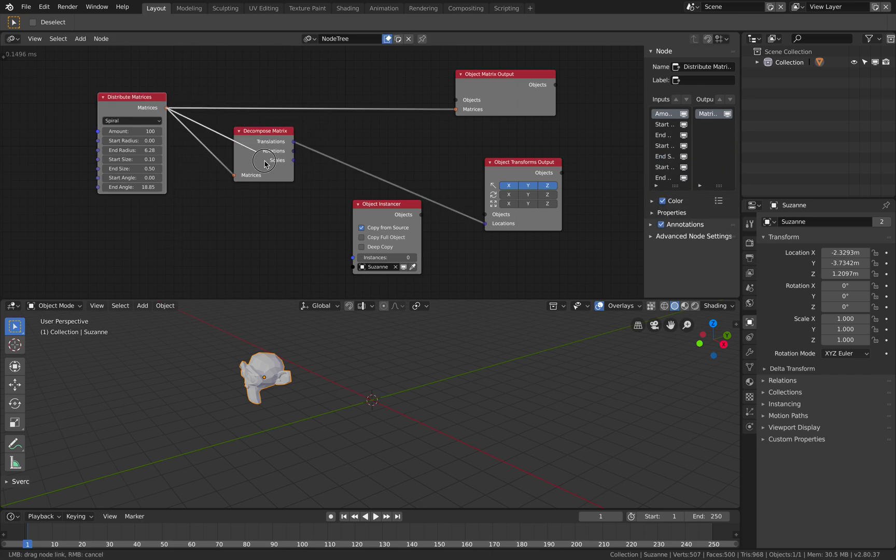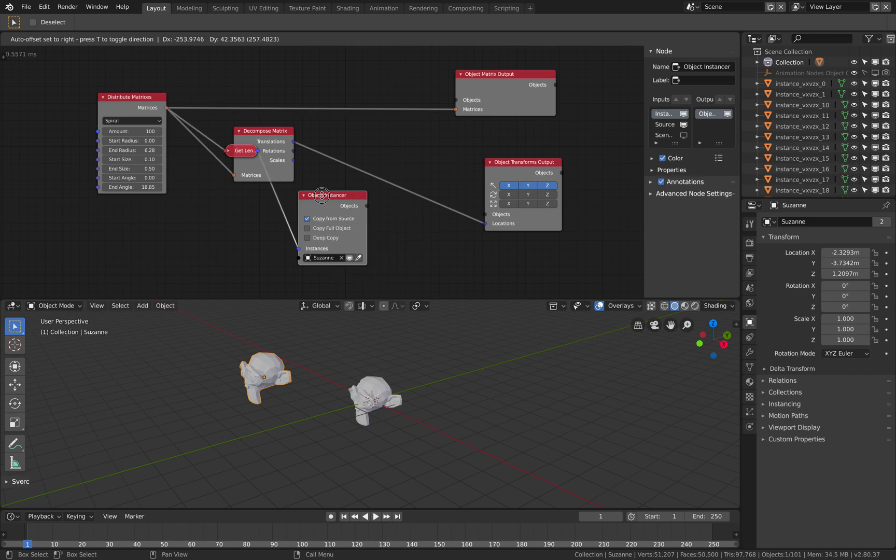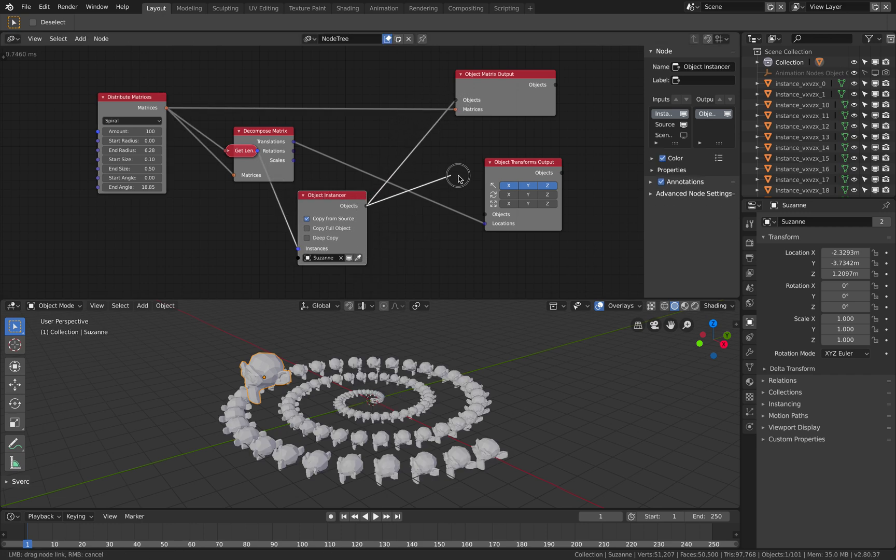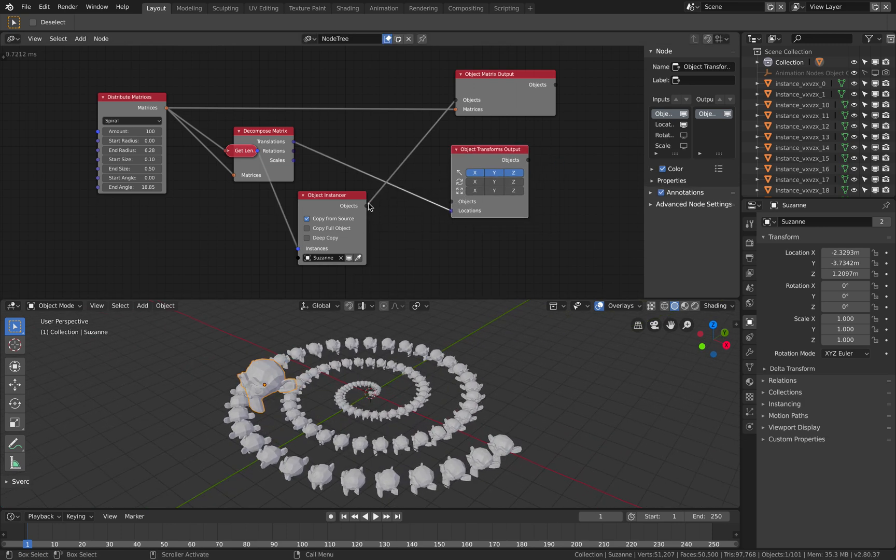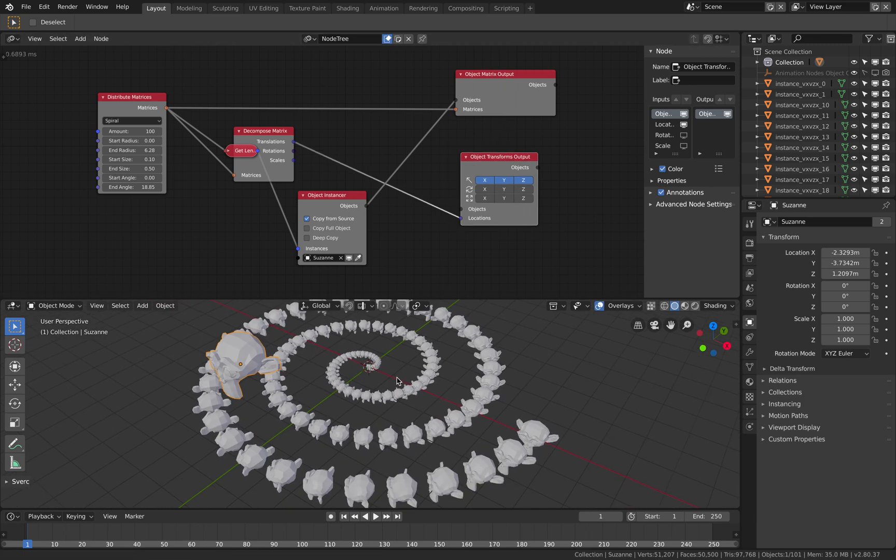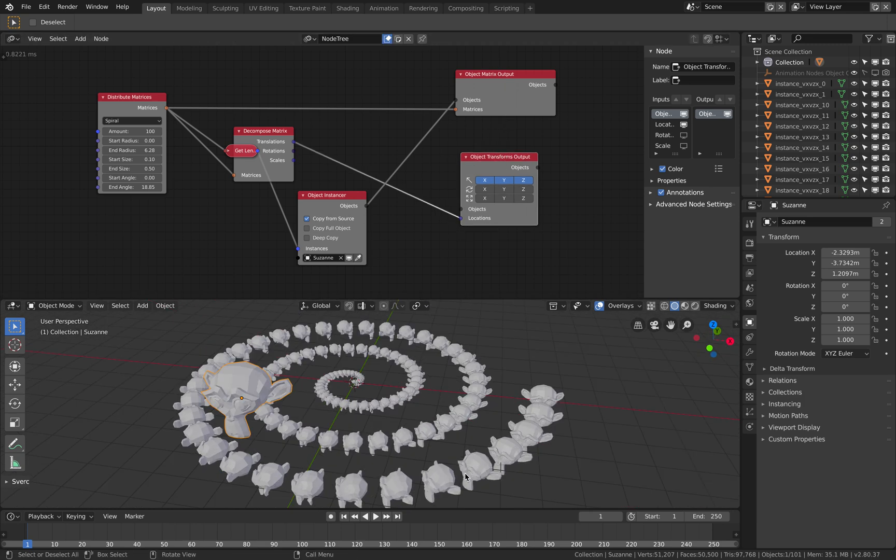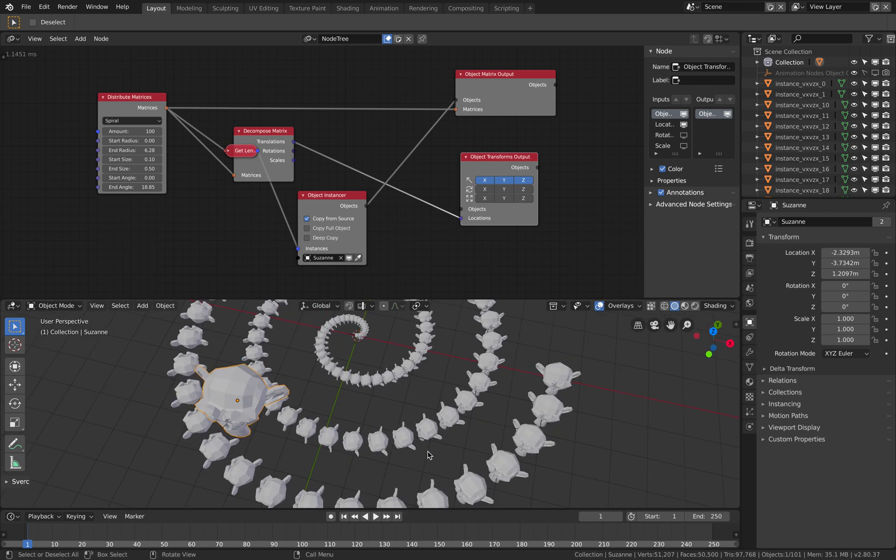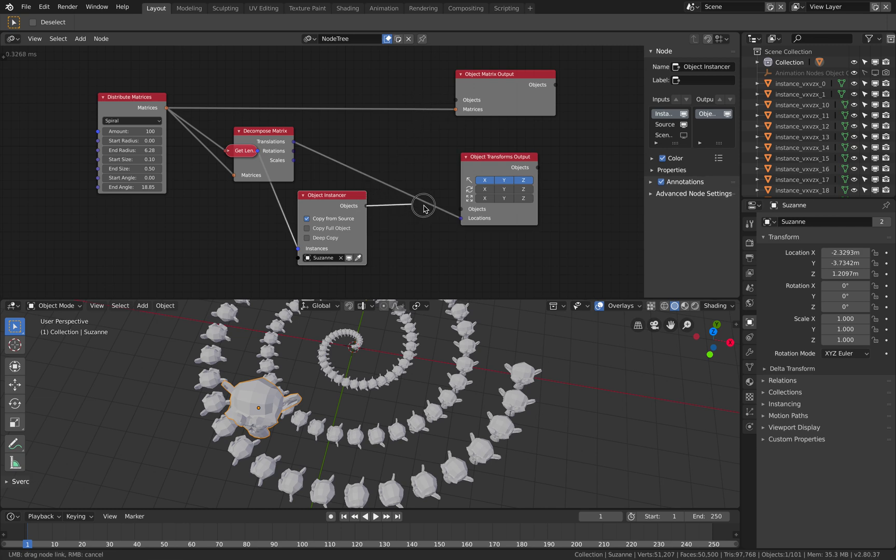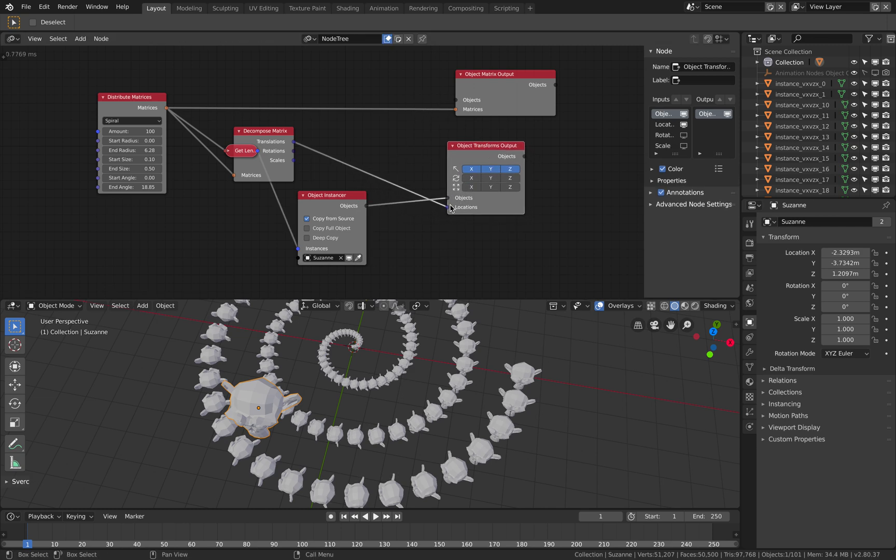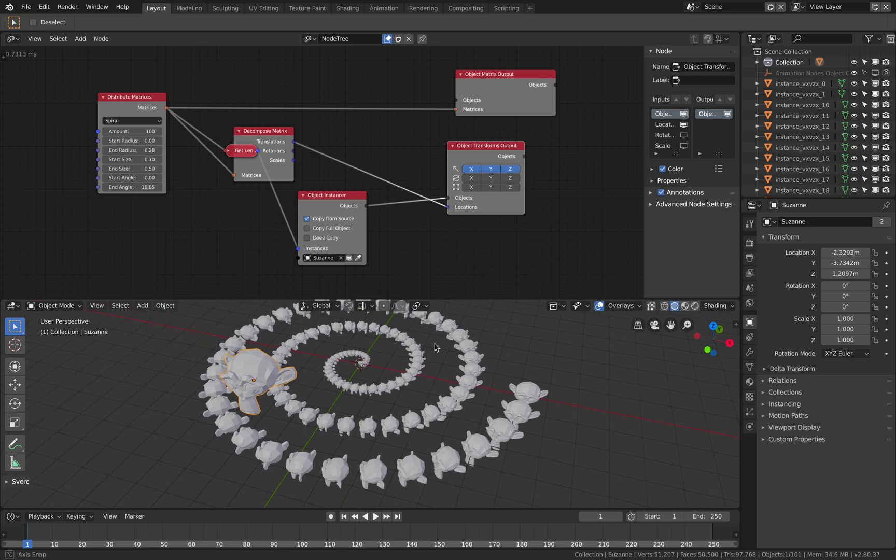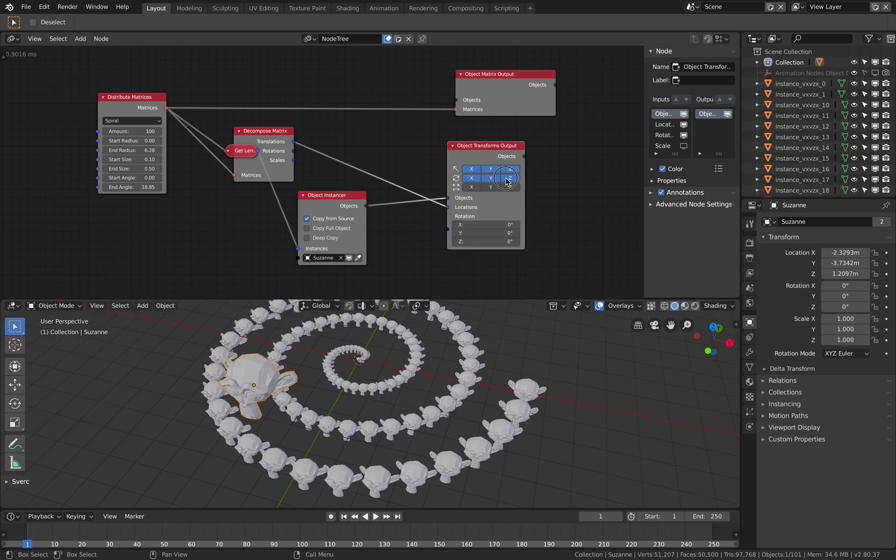So we have a number of matrices here, just plug it into object instance and plug this into the object. You can either choose the matrices and you get all these rotations as well. You can see the Suzanne head.